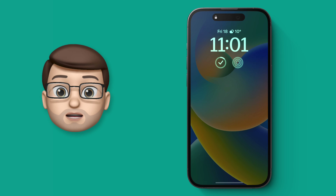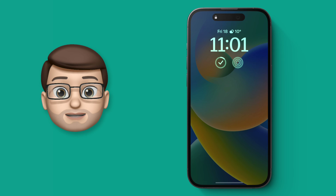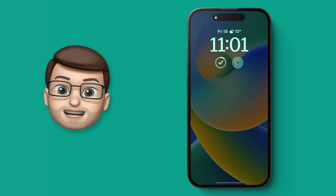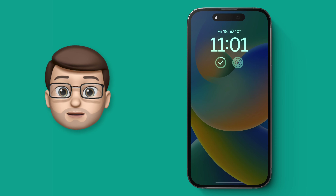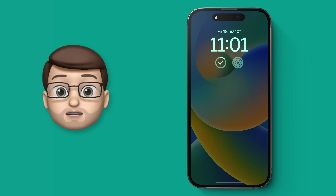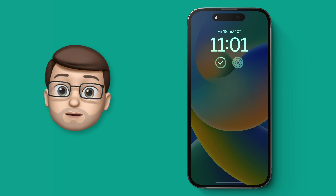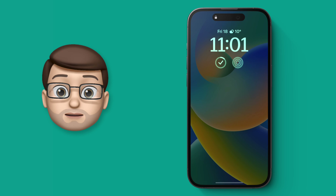The always-on display on the iPhone 14 Pro is a great feature, but sometimes it can be quite distracting because you've got your whole wallpaper there, albeit faded in the background.